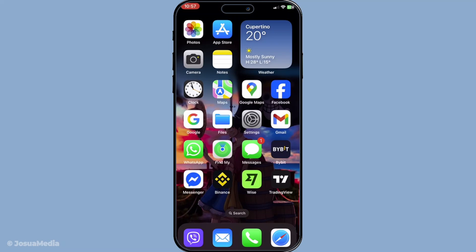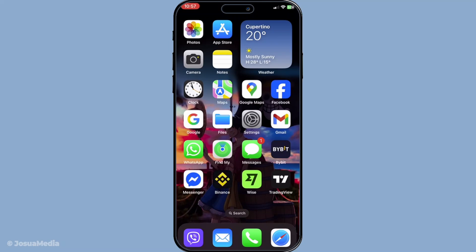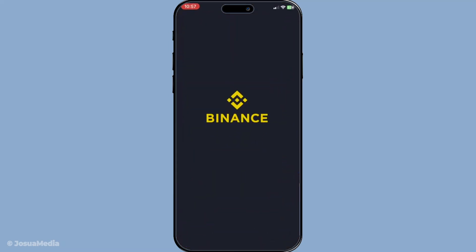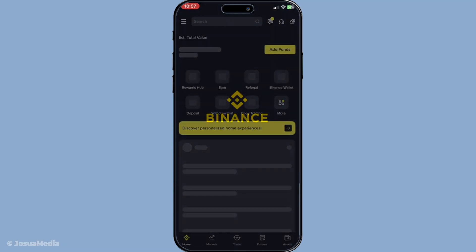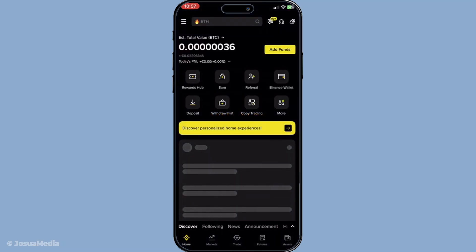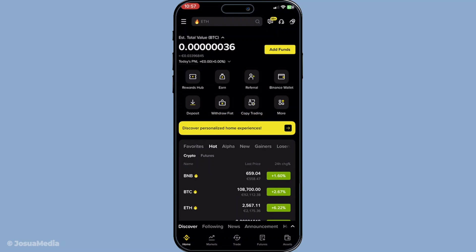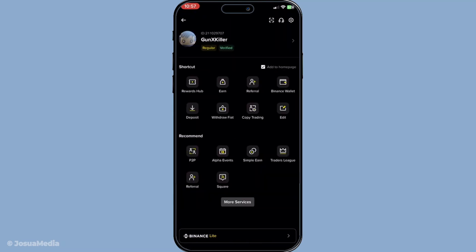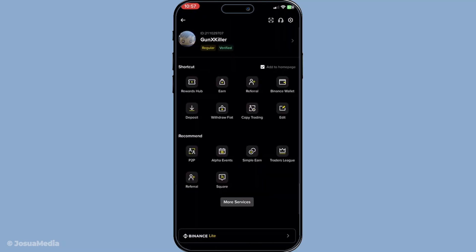First things first, you'll want to open the Binance app on your mobile device. If you've already got it installed go ahead and launch it, otherwise head to the app store to download and set it up. Once the app is open, look towards the top left corner — you should see three horizontal lines. This is often referred to as the menu or hamburger icon. Tap on it to reveal a list of options.